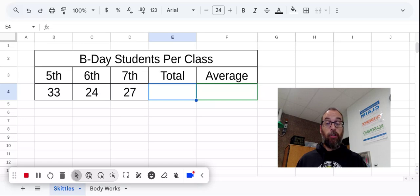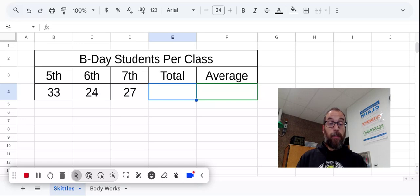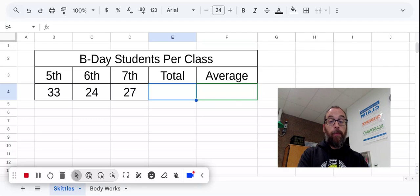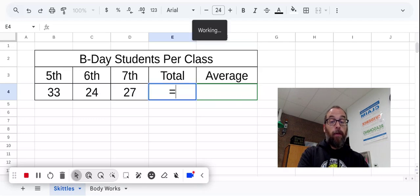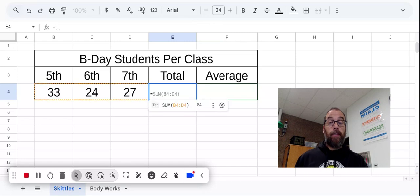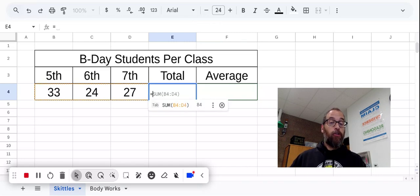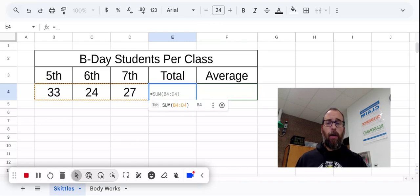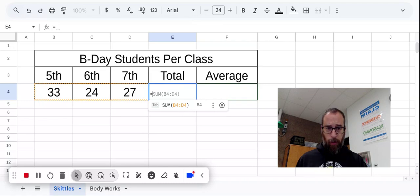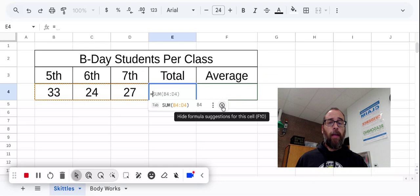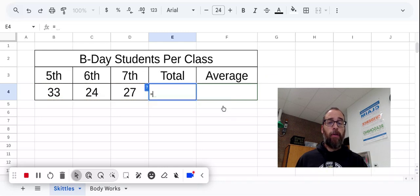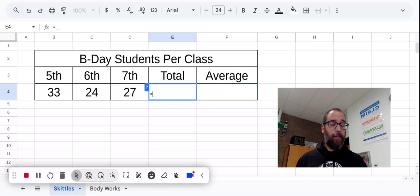So, all formulas in sheets will start with an equal sign. So I'm going to start by typing in an equal sign in that cell. Now what you see here is the suggestion. This is the sum function, we are going to skip that for now and we are just going to tell it to add up the cells like this.